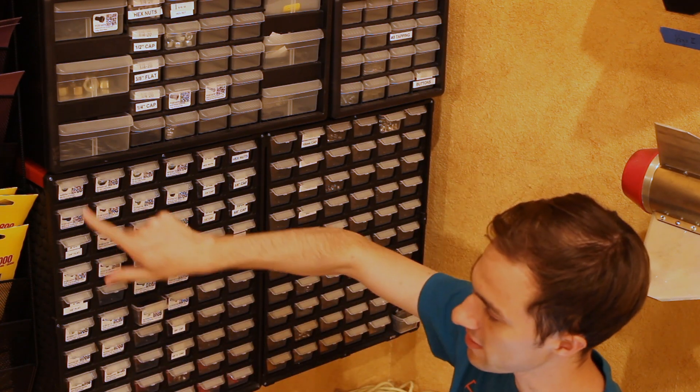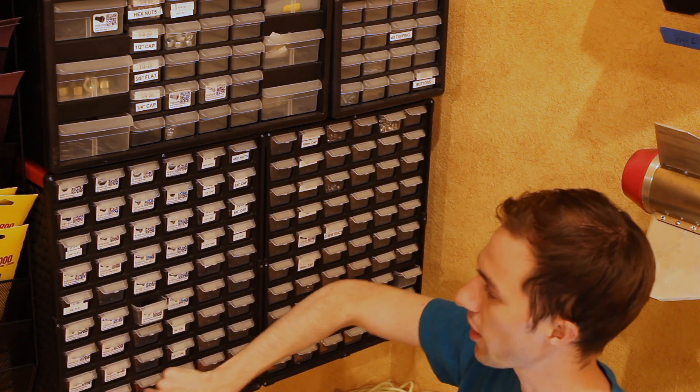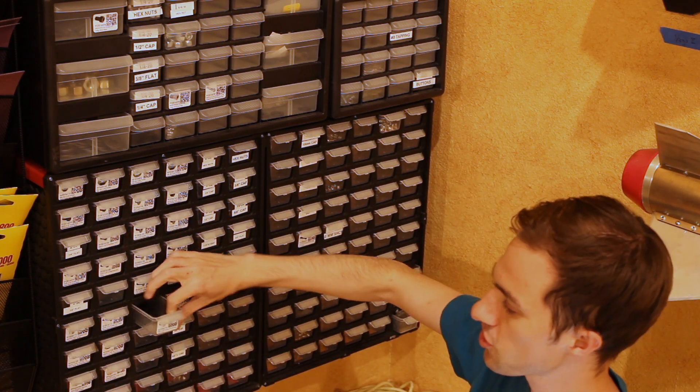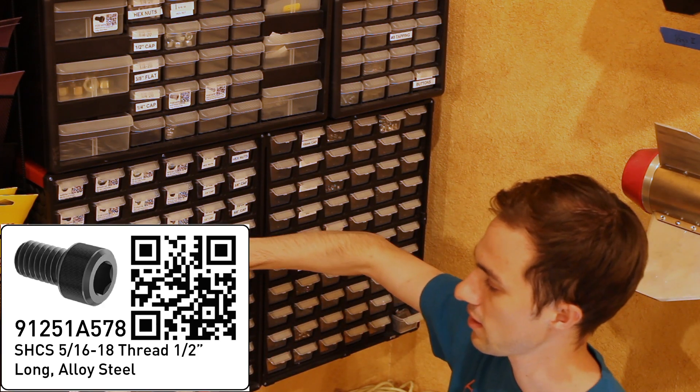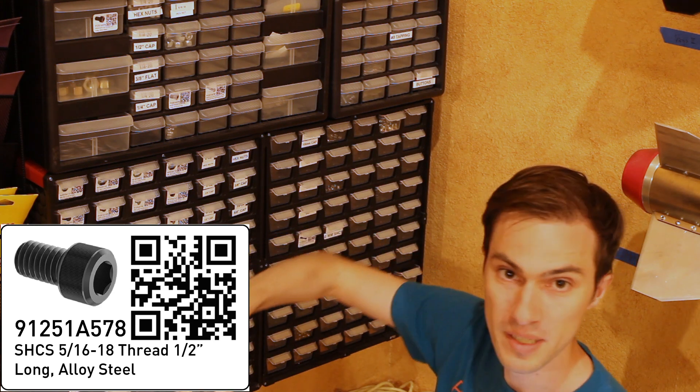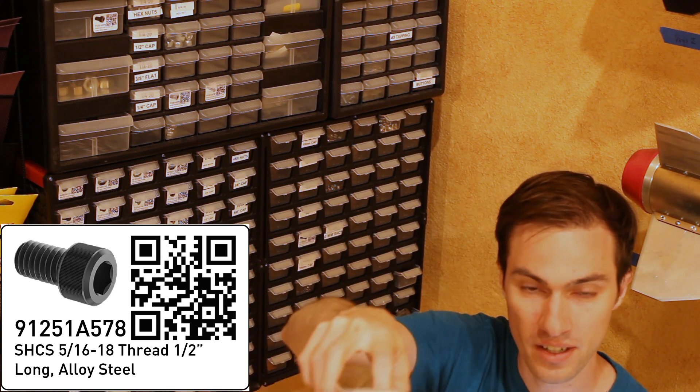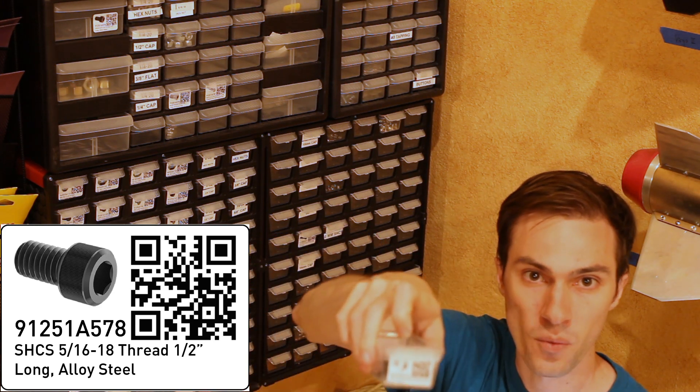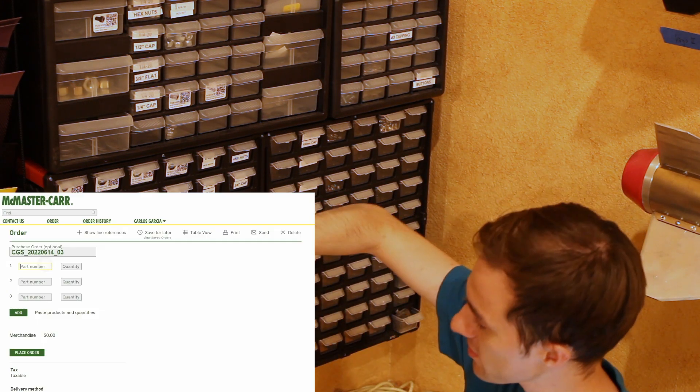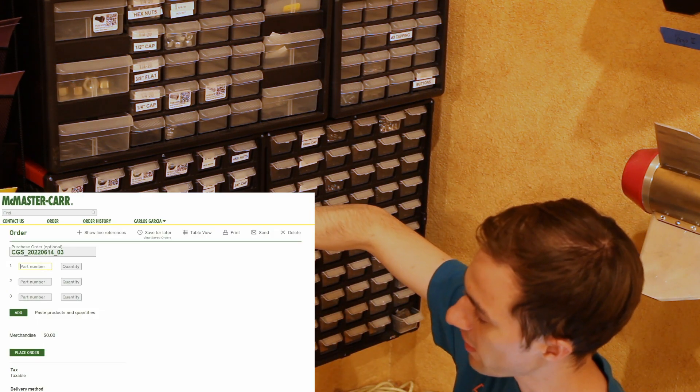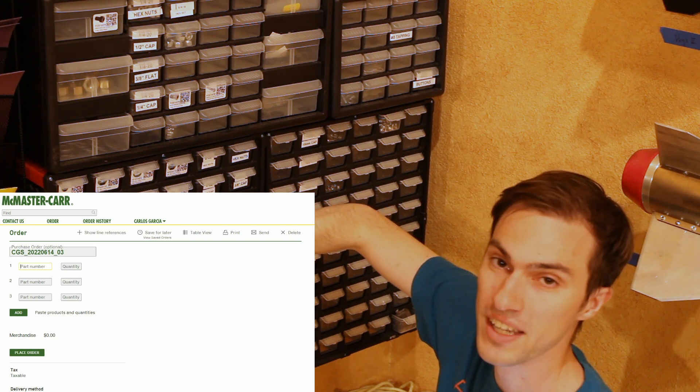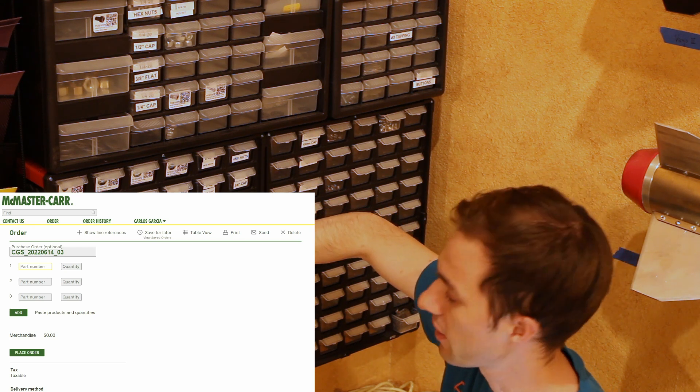The way I do that is I make these labels that I put on each of my little bins I've got here that say what the hardware is and also provides a QR code that I can use to reorder it.